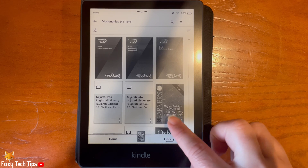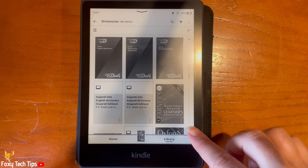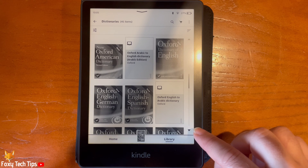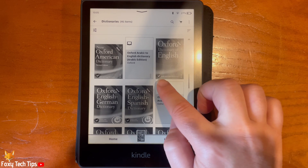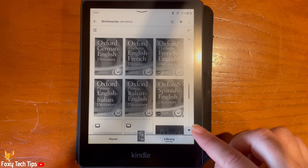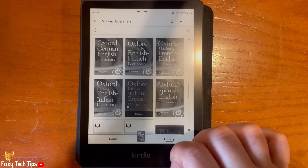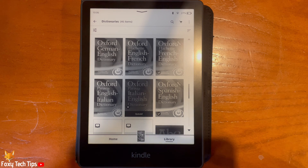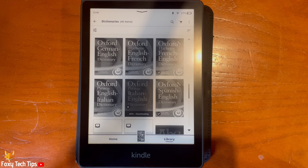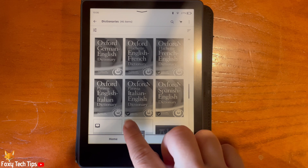You can see which ones you have by the tick in the bottom left of the cover. To download a dictionary simply tap on it. Once the new dictionary is downloaded, tap the three dots button in the top right corner.